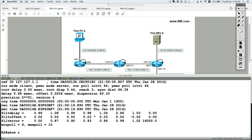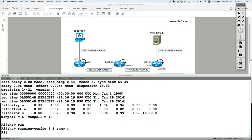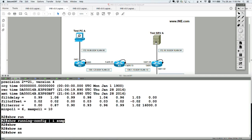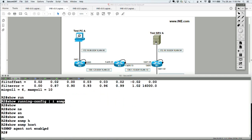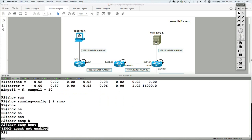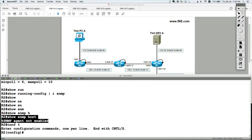Let's make sure there are no pre-built SNMP commands. If you say show SNMP host — agent not enabled, because I have not defined any hosts. But if I define the SNMP manager IP address, I have to define SNMP version 3, which requires both a group and a user.